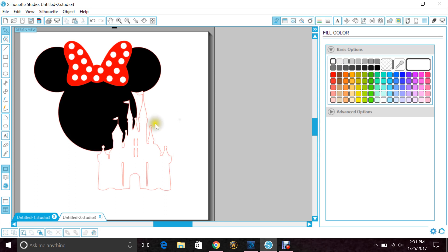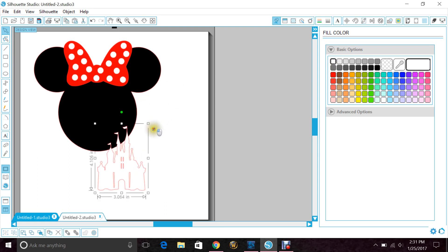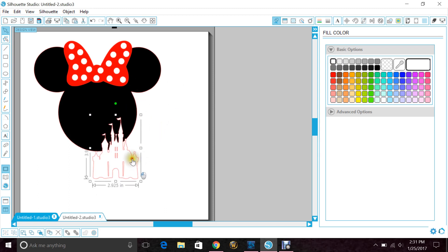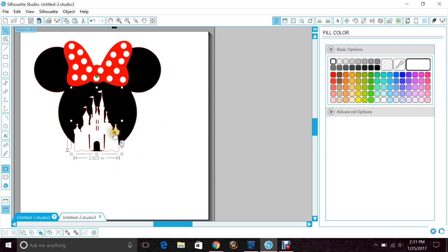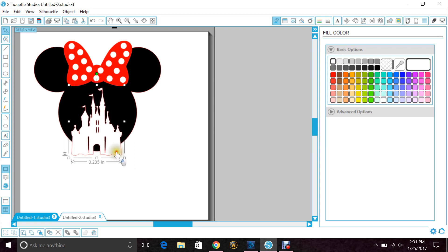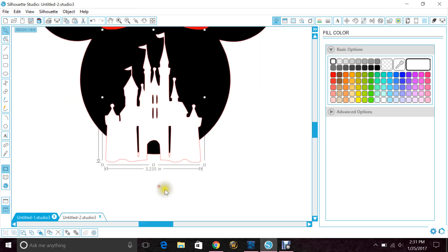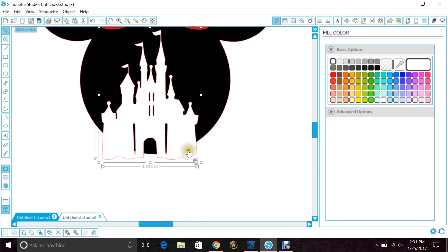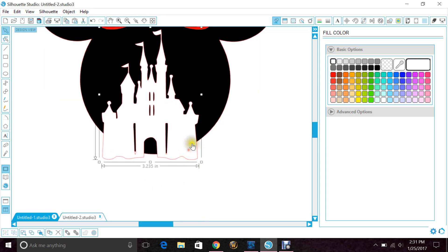I'll zoom in so you guys can see properly. Now we want there to be overlap; you want this to hang off.